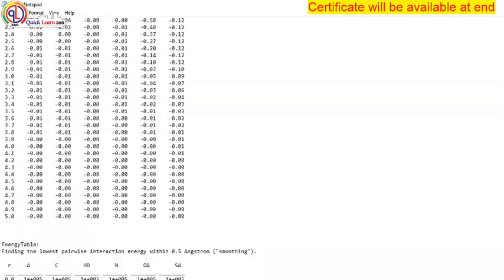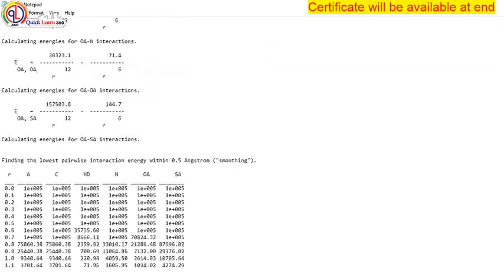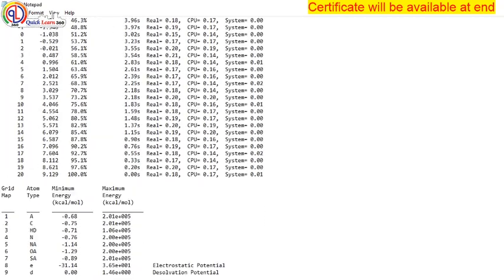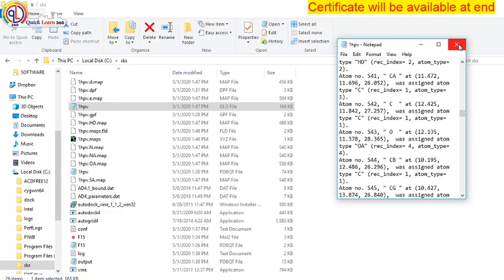We don't have to understand this, but there are various formulas which are running in this autogrid. The CPU time is 6.20 seconds. It will vary according to your CPU and processes available.